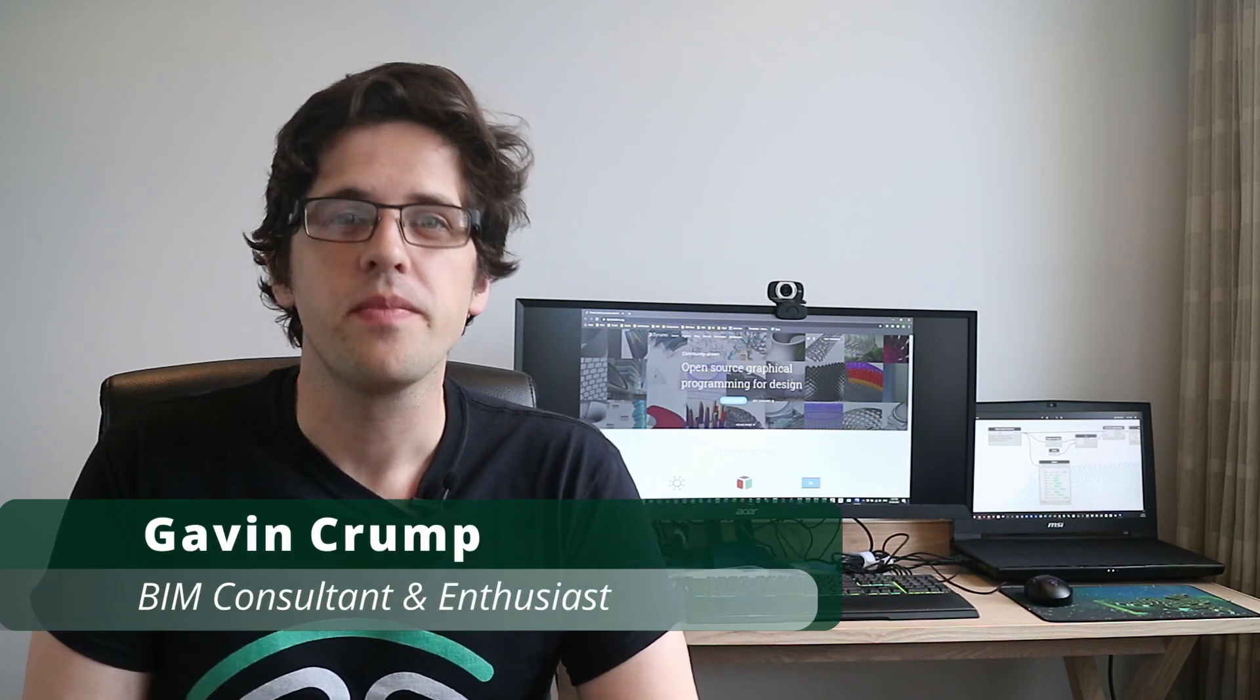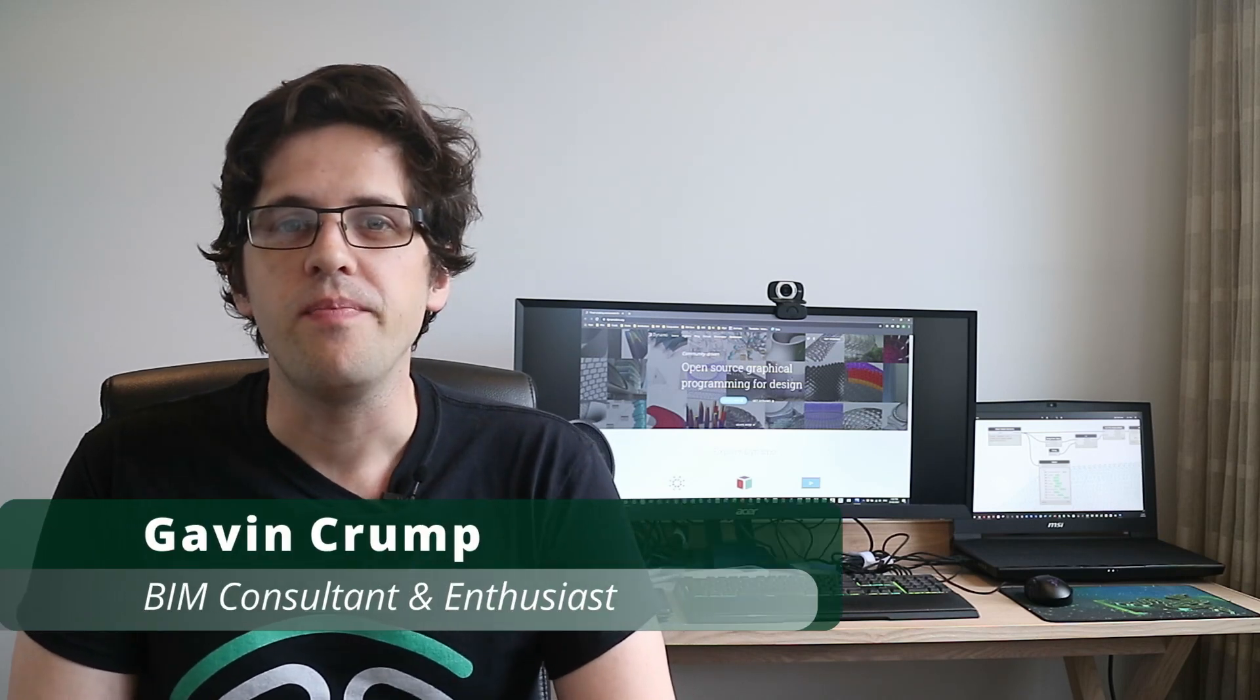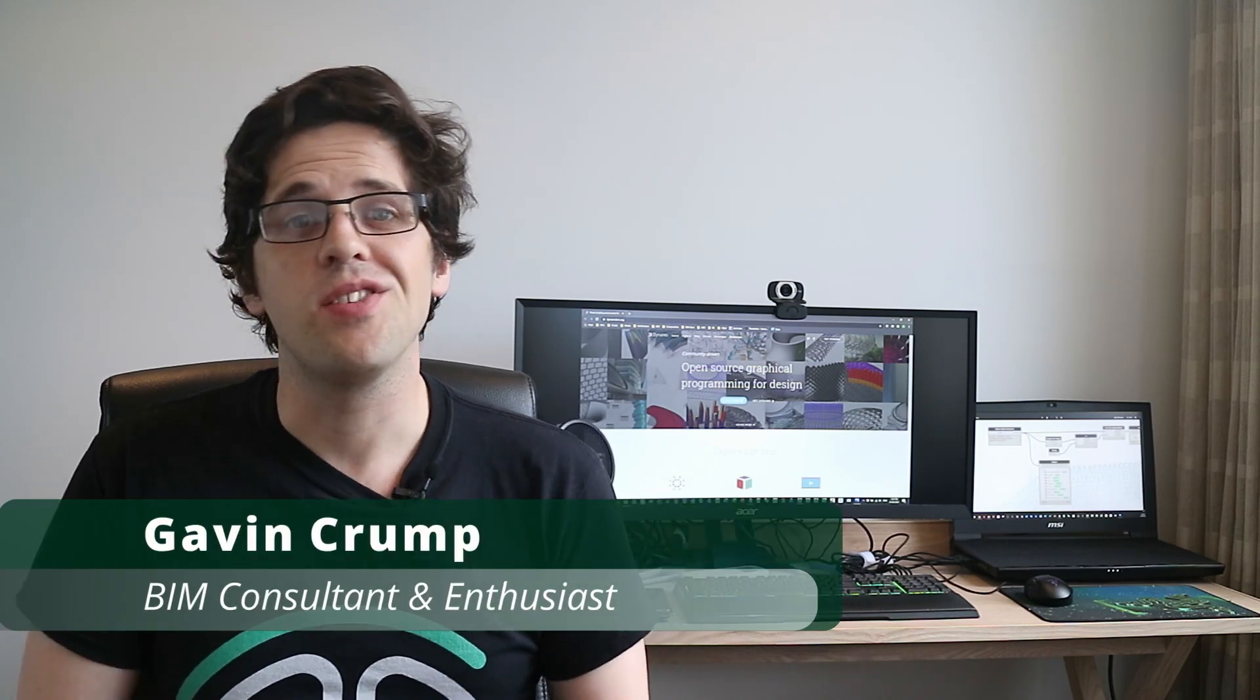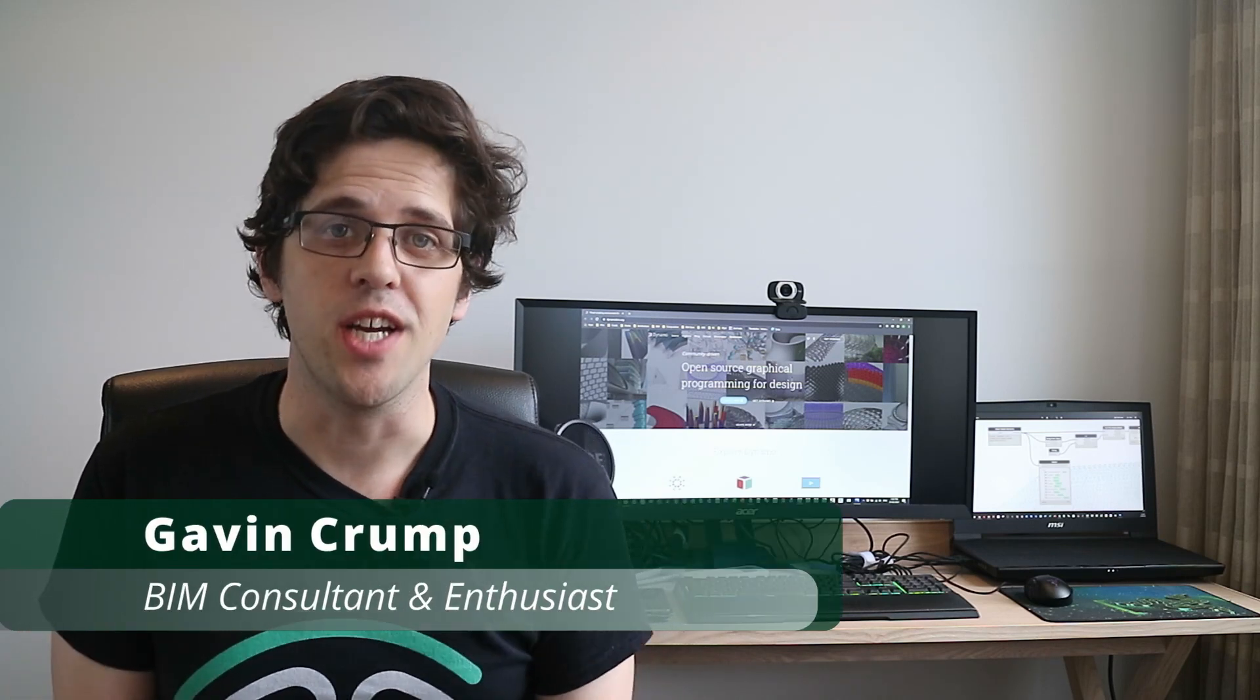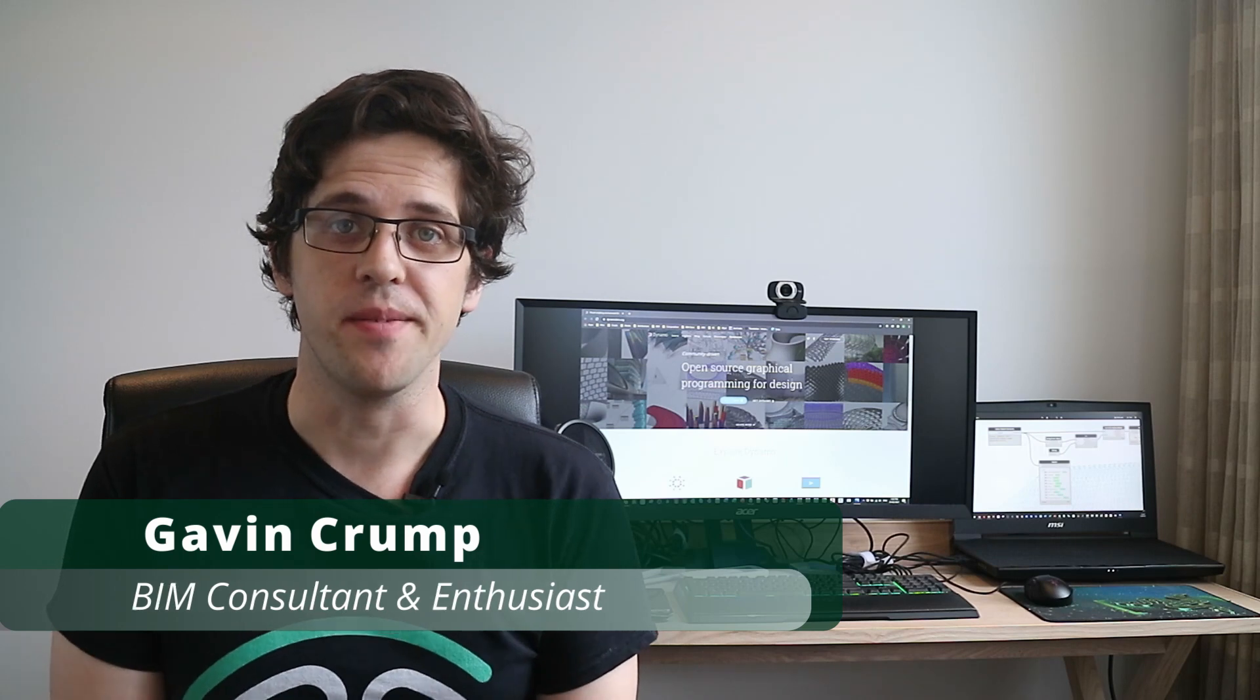G'day there, you're watching the AussieBeamGuru. My name is Gavin and today I'm aiming to teach you about Dynamo as a beginner.